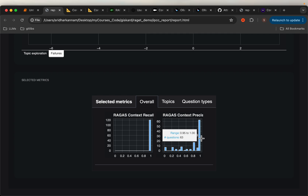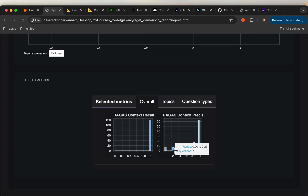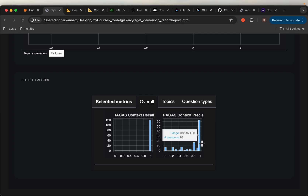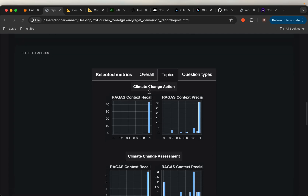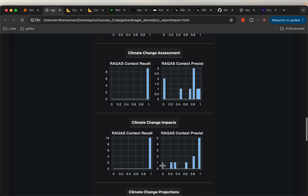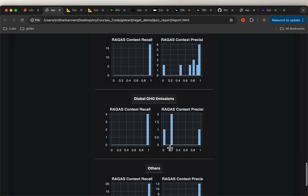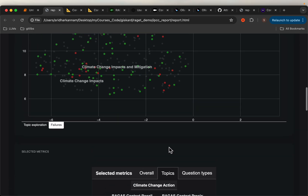Similarly for precision — between 0.2 to 0.5 there are seven questions, that's how the context precision is distributed. But still we have very high precision for 63 questions. We can see similar metrics topic-wise. So here we have the topics: climate change action, assessment impacts, projections, and so on. These are all the topics we have.